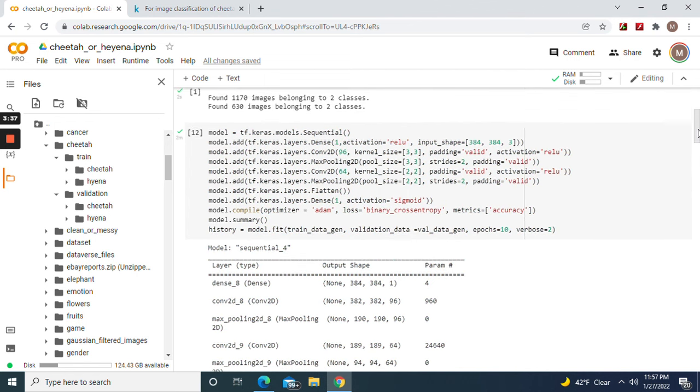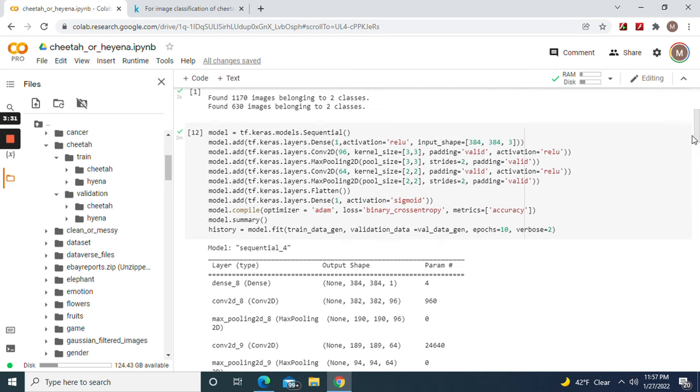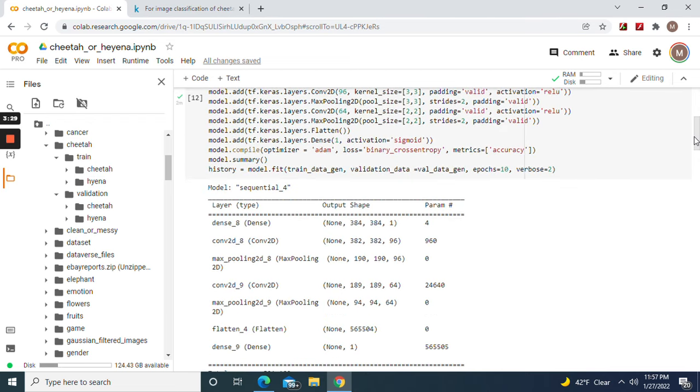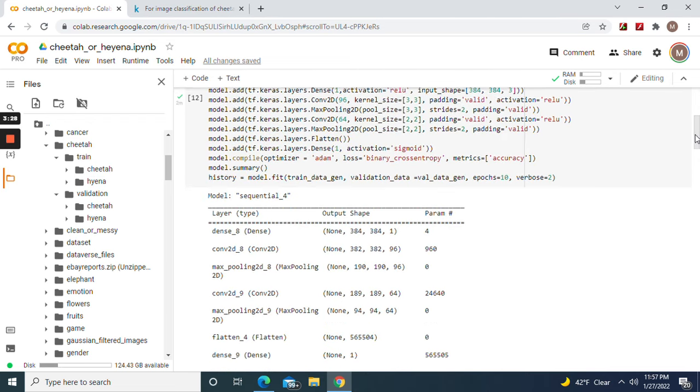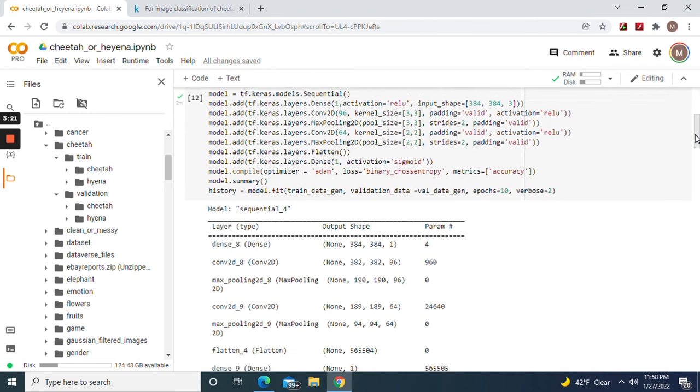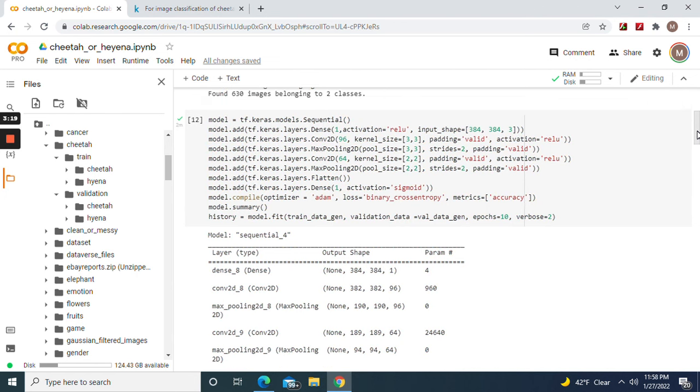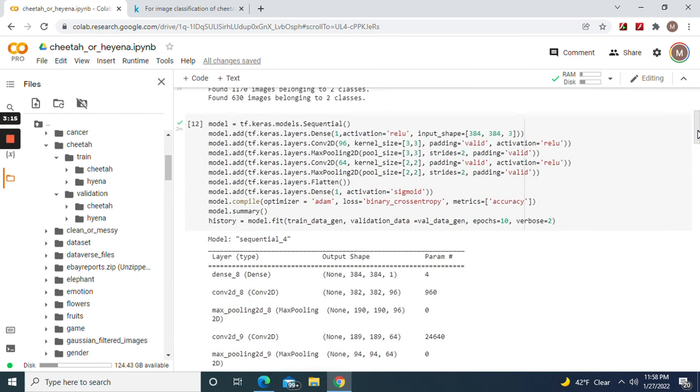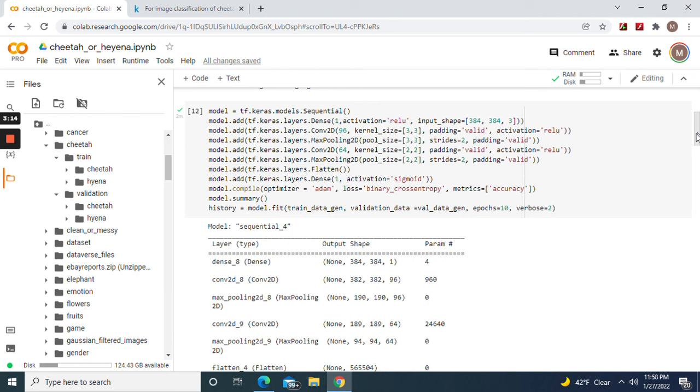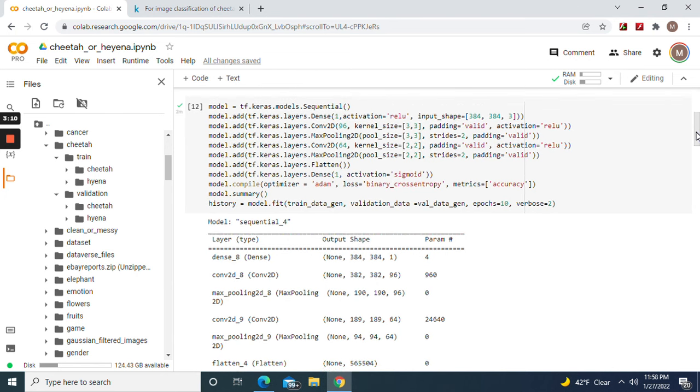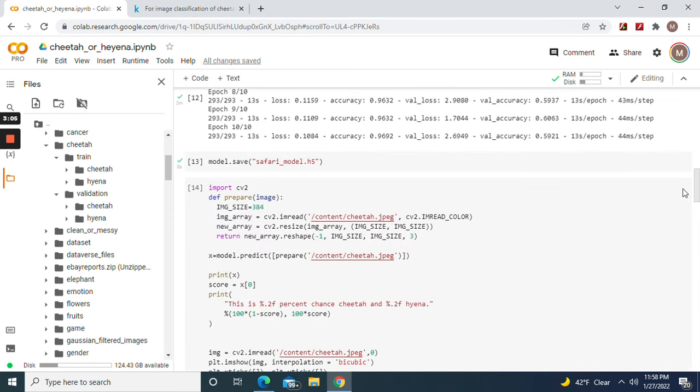So input shape 384, 384, obviously three. And then remember sigmoid works the best for binary, softmax for multi-categorical, optimizer Adam, binary cross entropy. You have to do it for binary. Fit 10 epochs. Okay, as you can see the validation loss.